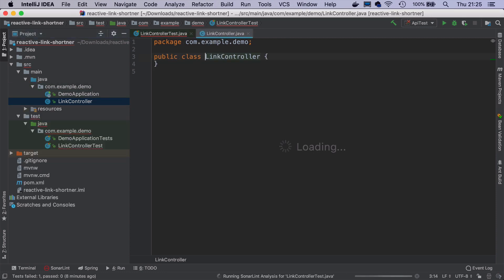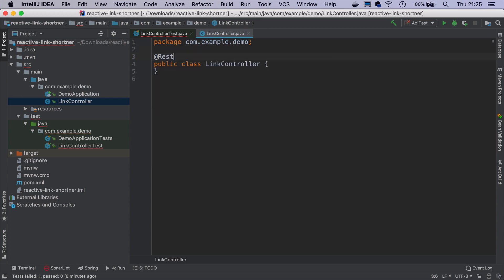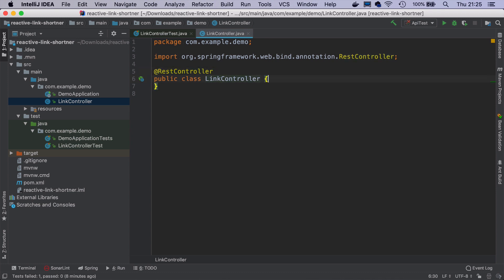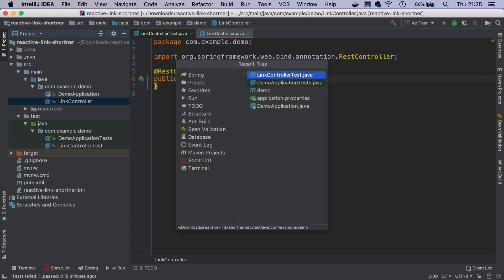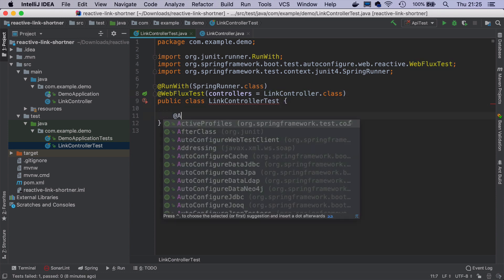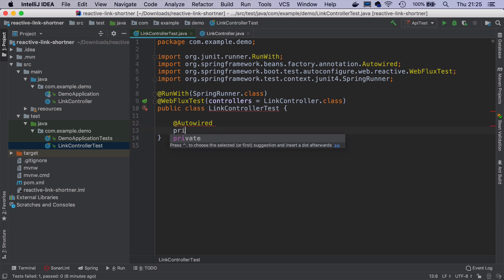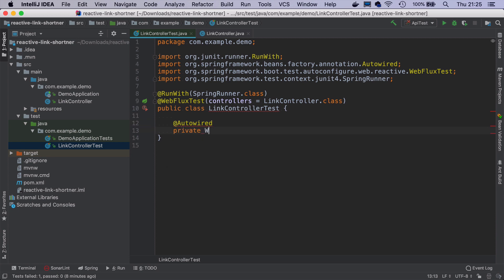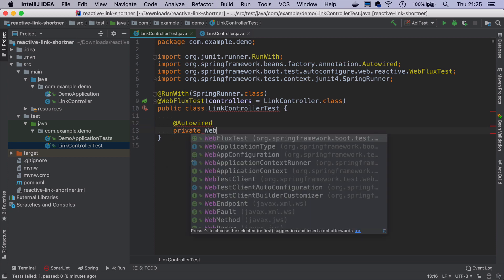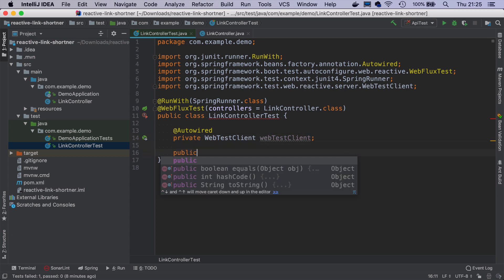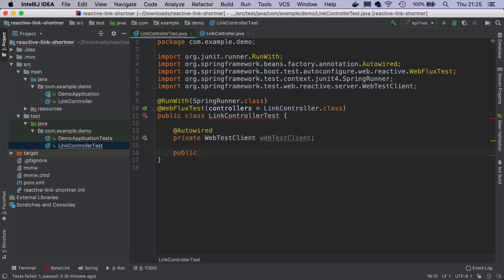It will be just a traditional rest controller that we are familiar from Spring MVC, but it will actually use Spring WebFlux under the hood. And in this test, since it's annotated with WebFluxTest, we can now autowire a class that is called WebTestClient. And WebTestClient will let us make HTTP calls in the test.